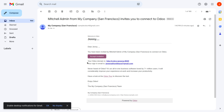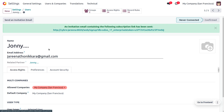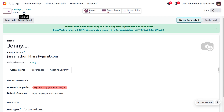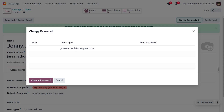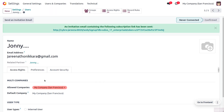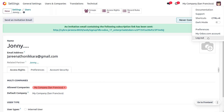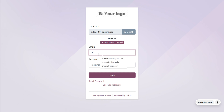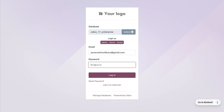Let's go back to the Odoo platform and change the password of the user. Now the user can log in to their account — provide the password and log in.